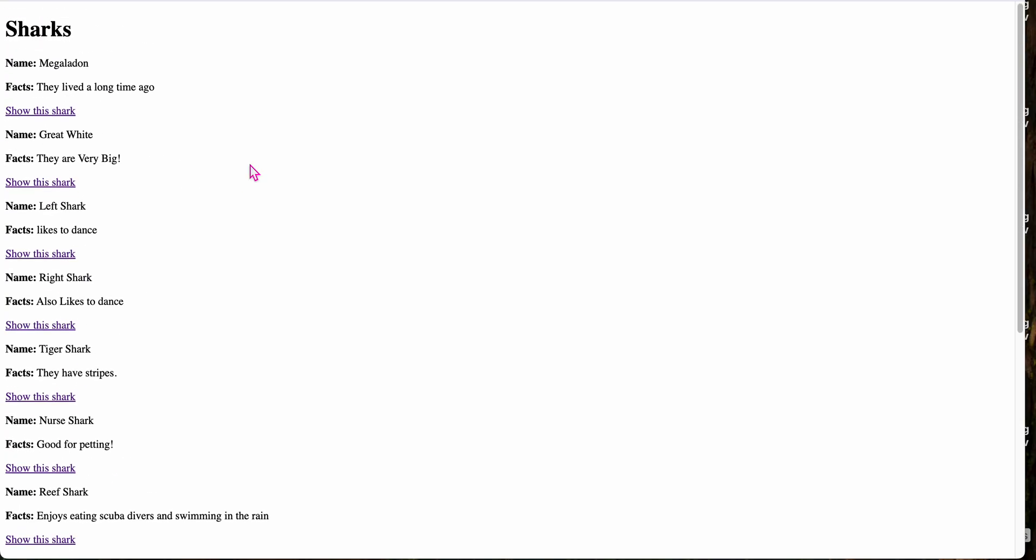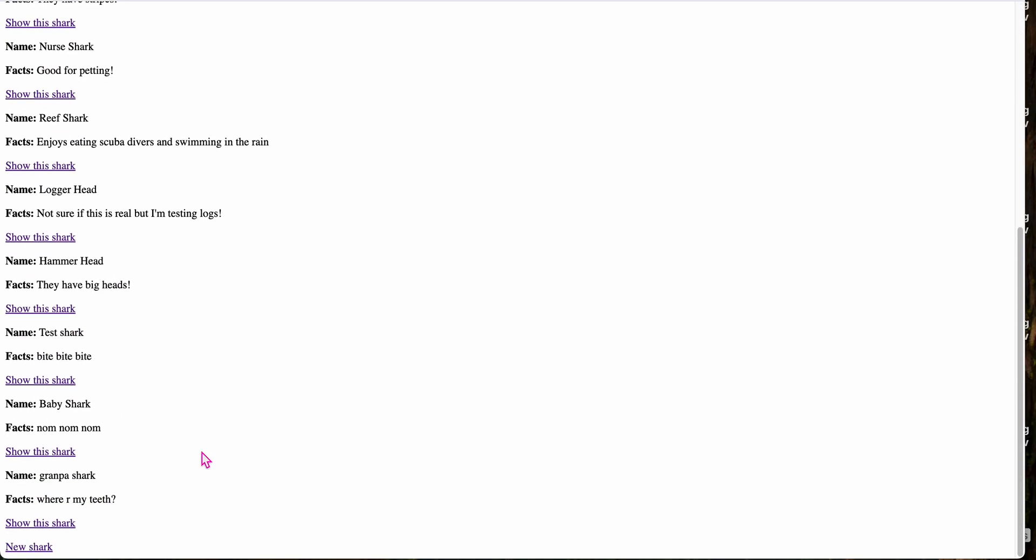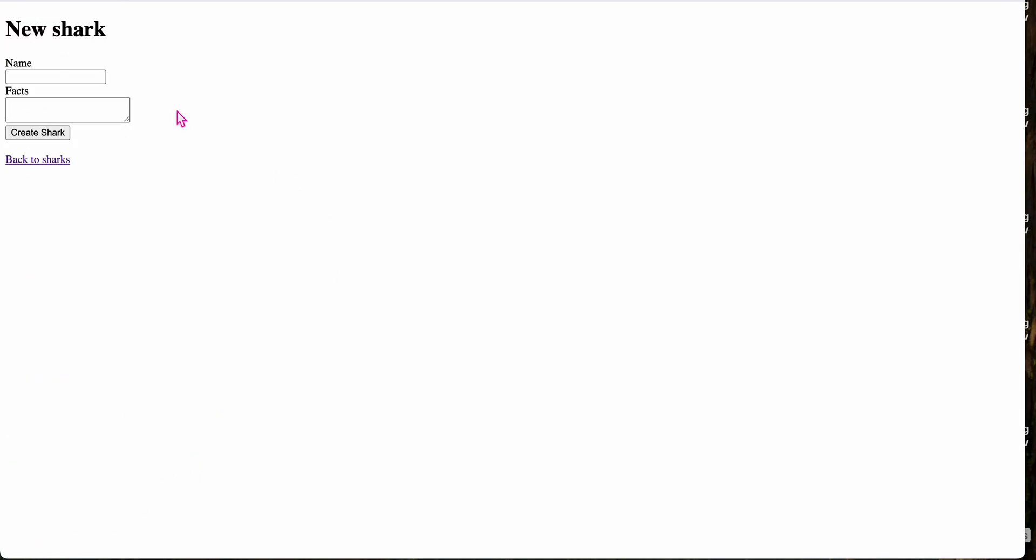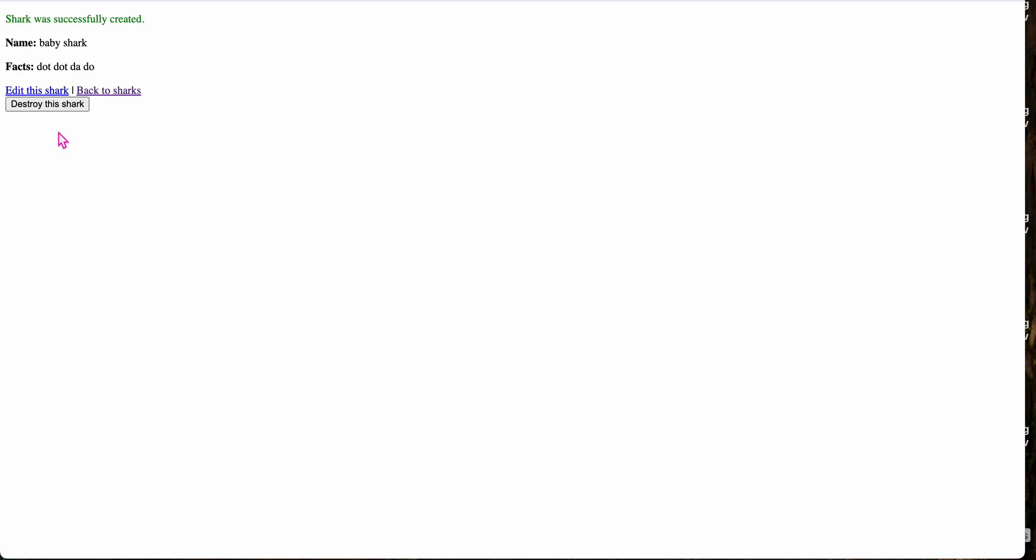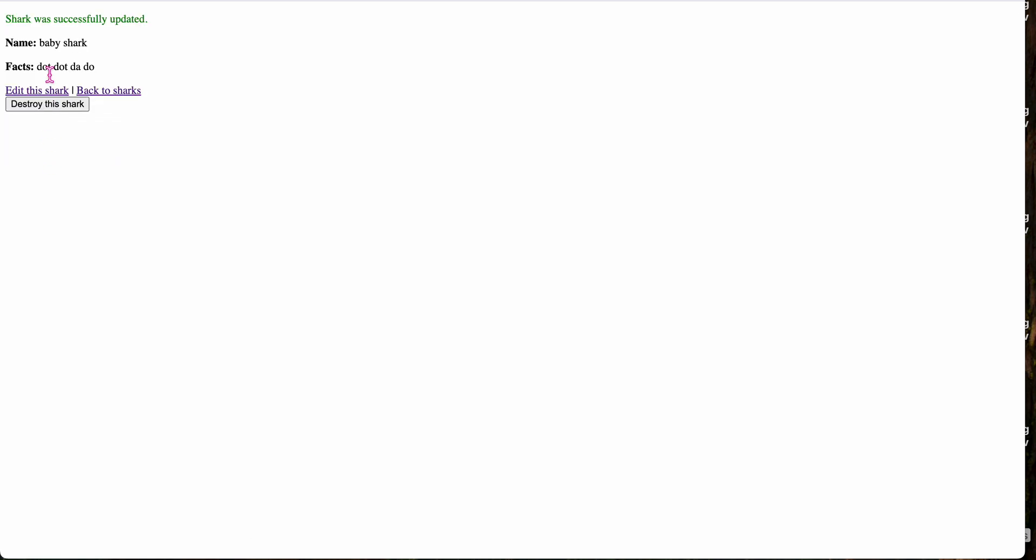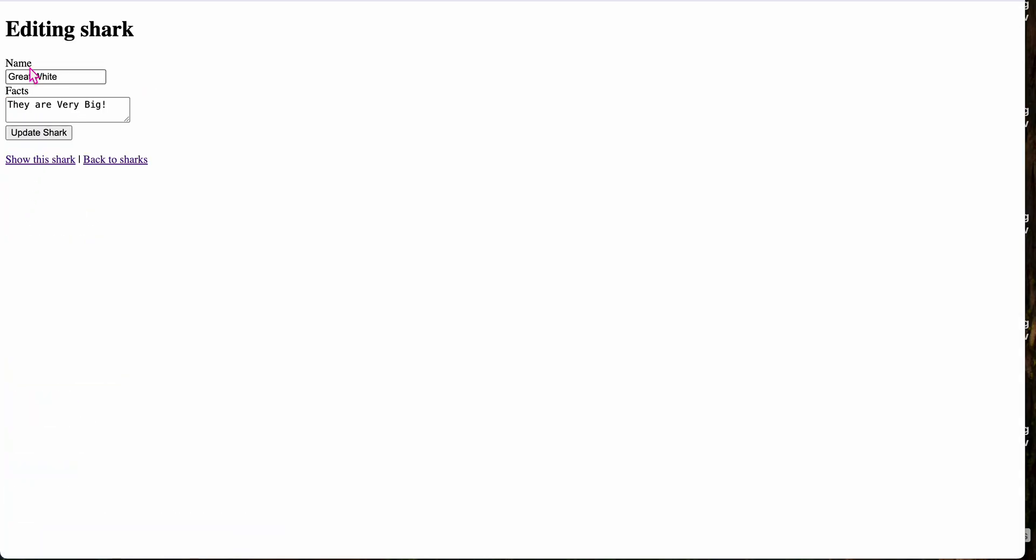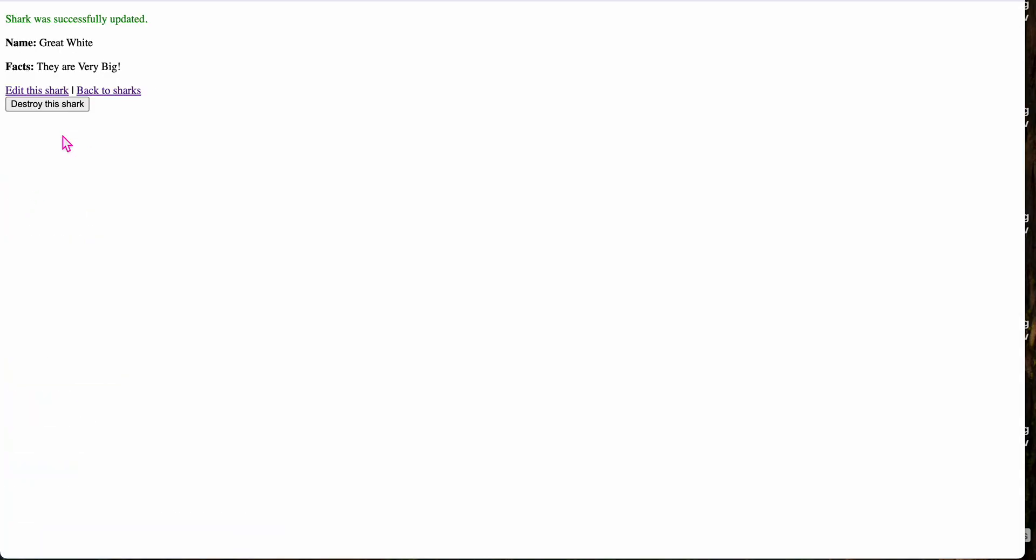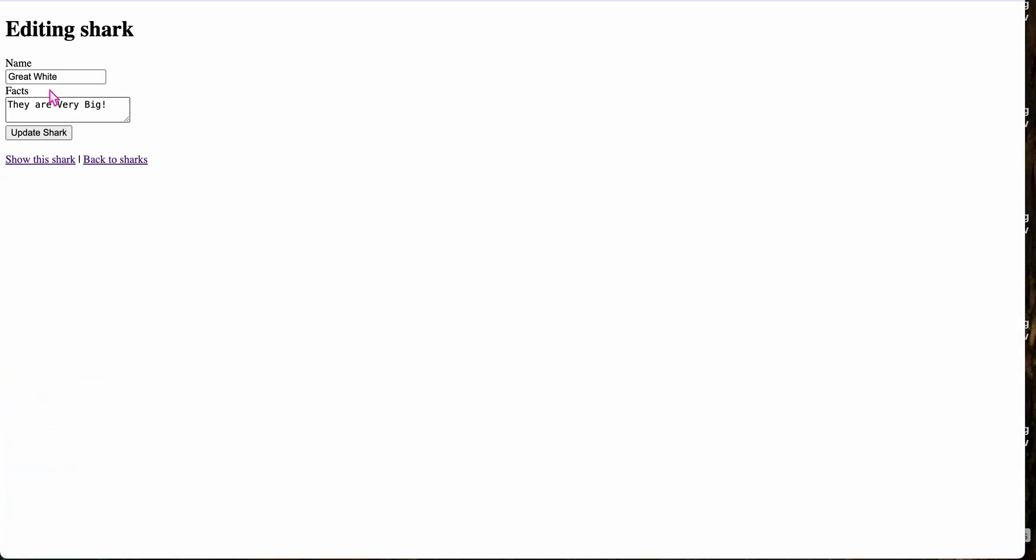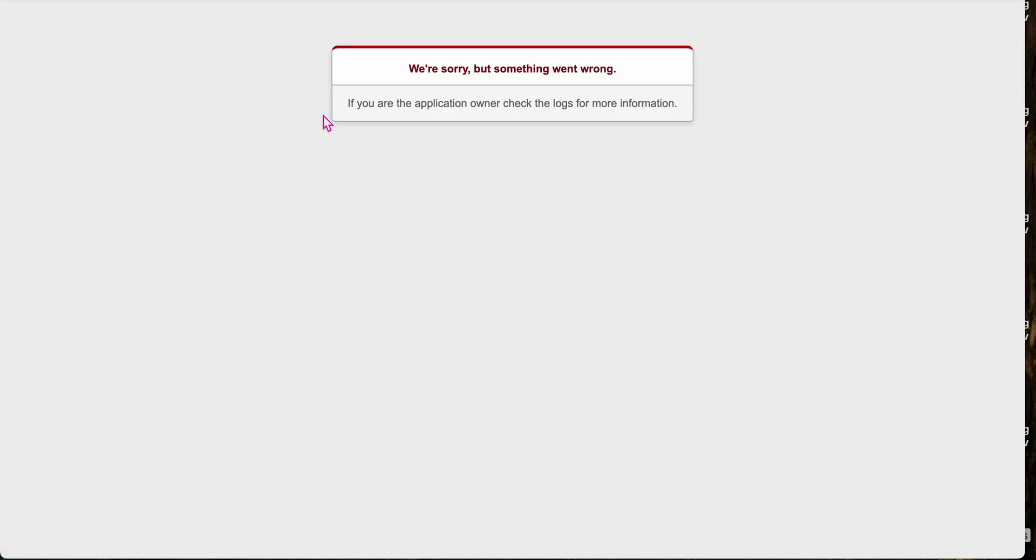I'm going to click around a little bit on the example shark app to generate some OLLI data. So we can make a new shark, baby shark, doot, doot, da, doot, create shark, edit the shark, update, edit, back to sharks. Click around a little bit. Oh, an error. Okay. We'll have to see if GitLab OLLI shows me that.